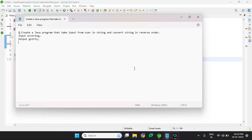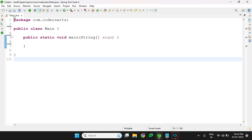Hello friends, our next Java program question is related to taking input from the user and converting it into a string in reverse order. We have been given a question: create a Java program that takes input from the user as a string and converts that string into reverse order. For example, if input is 'string', the output would be 'gnirts'.